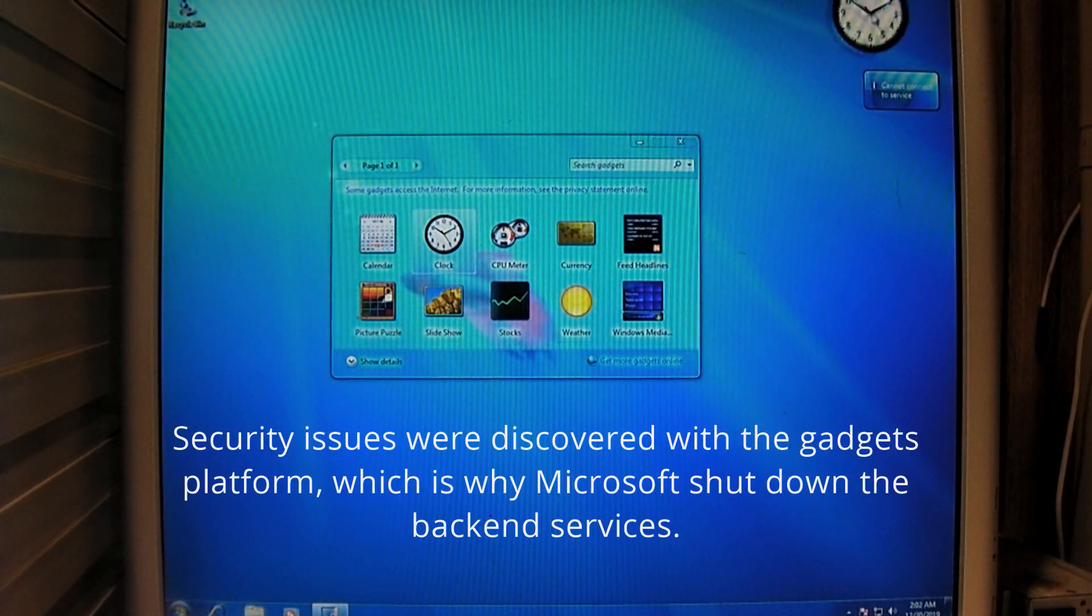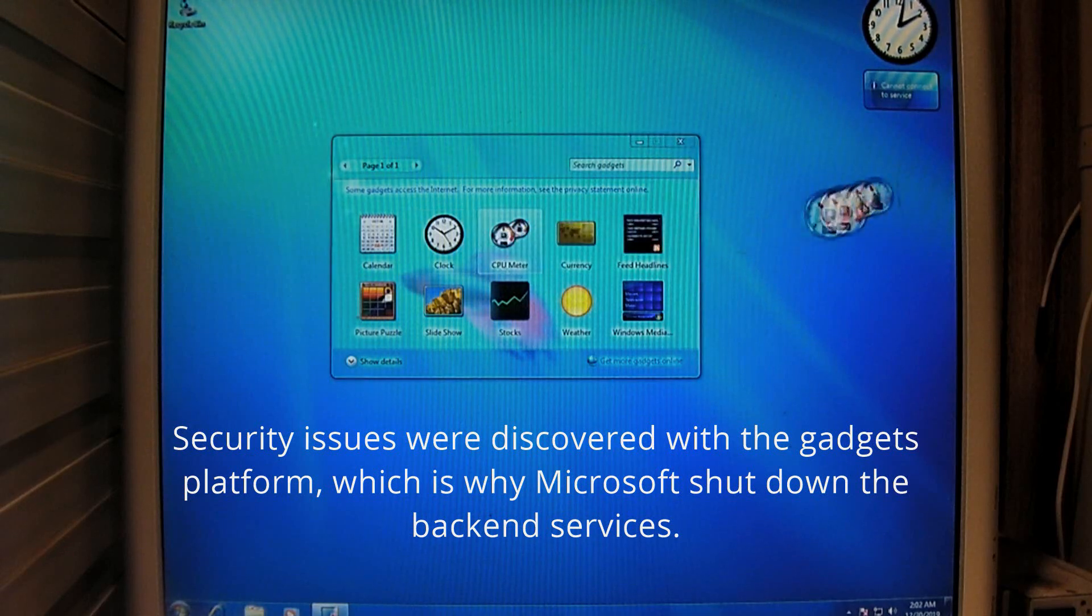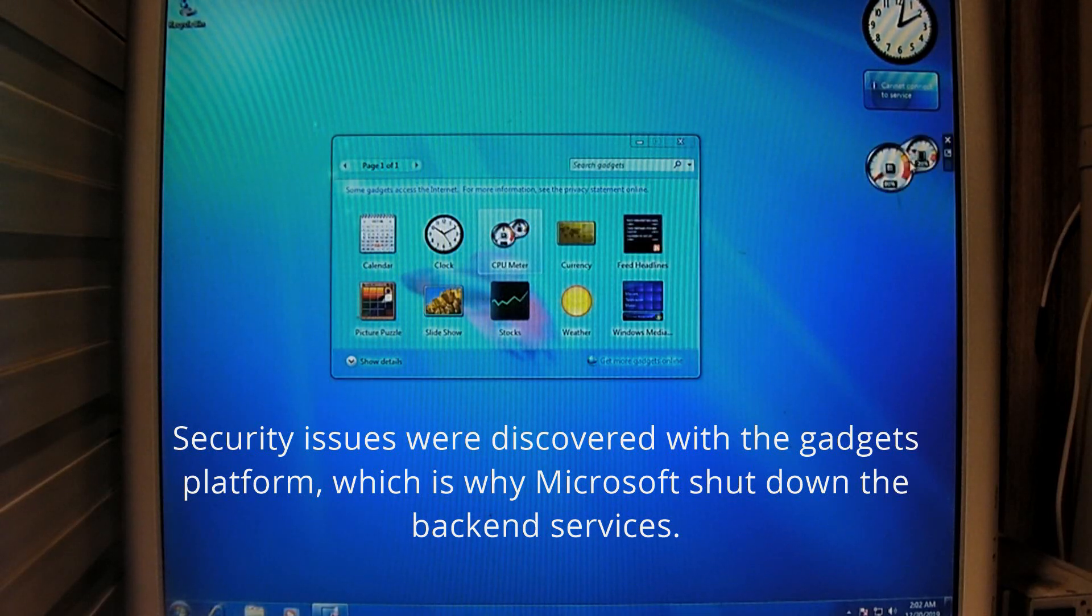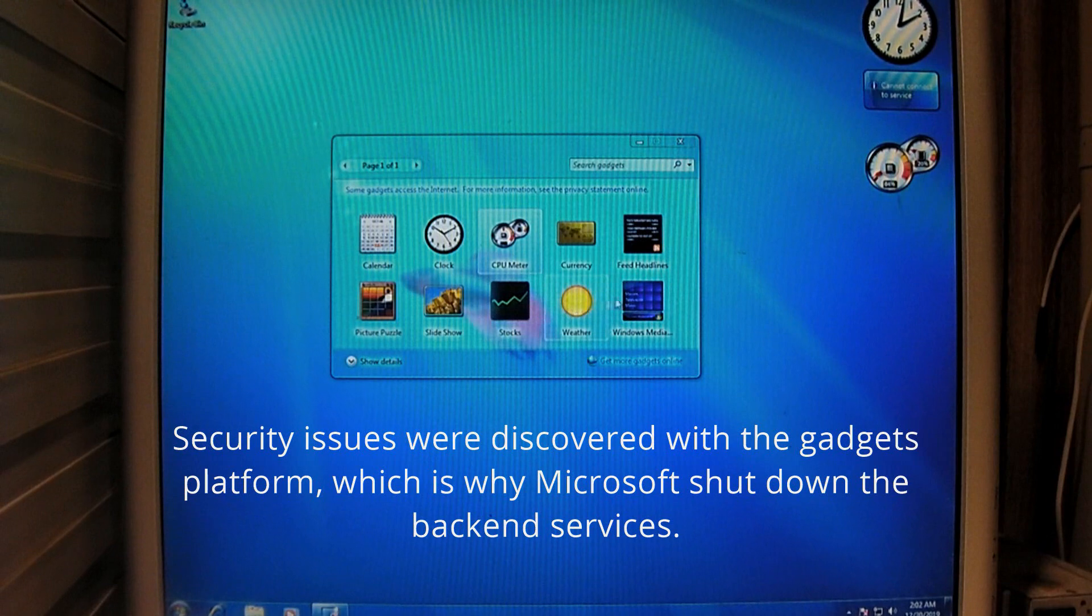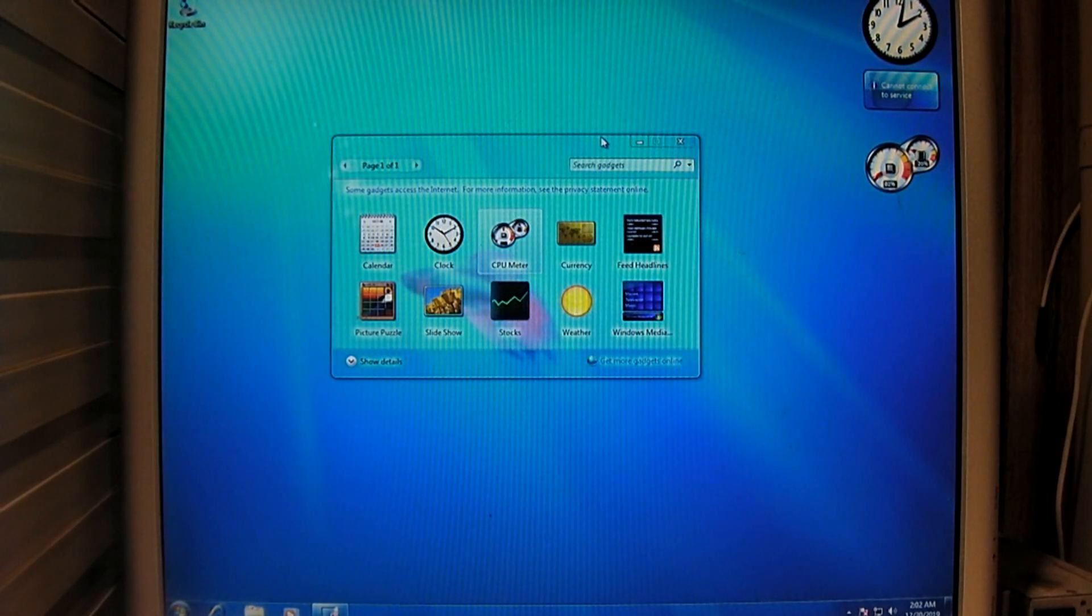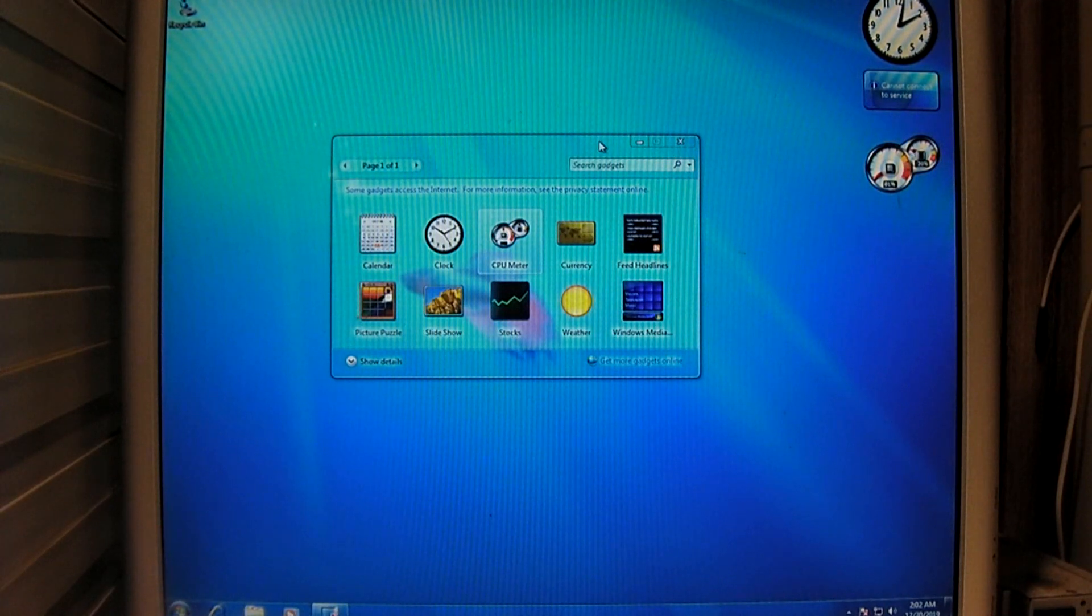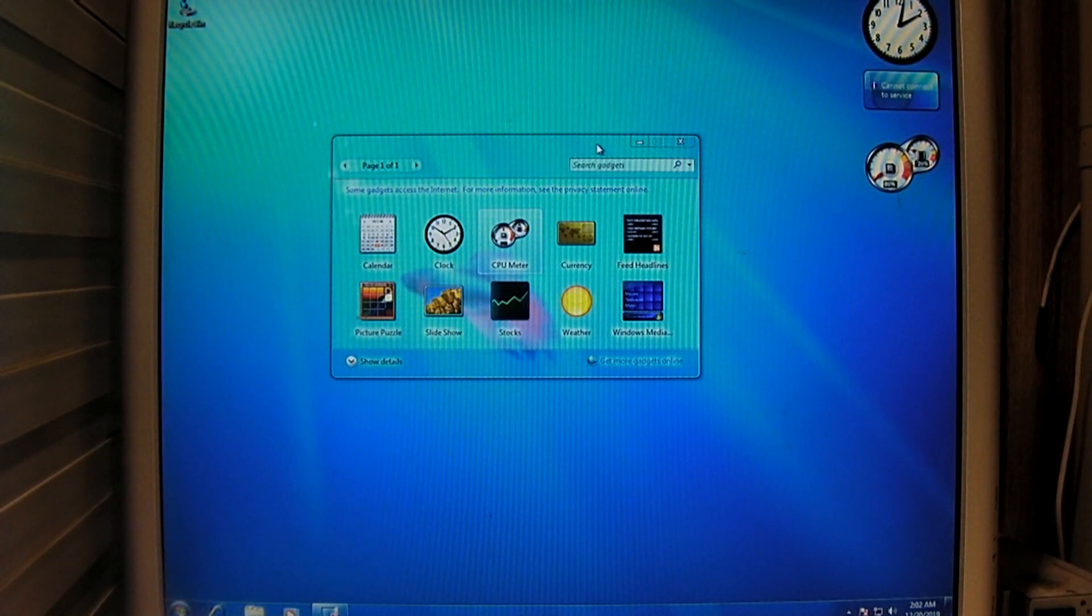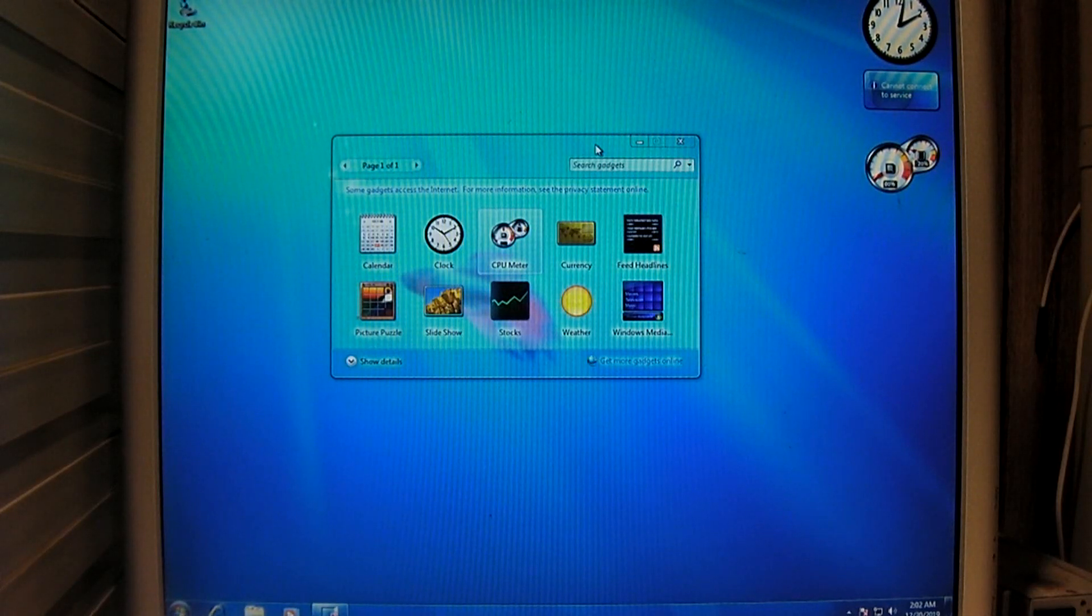You got the clock. And, of course, the system meter. All this good stuff. These were really handy little things back then. But, they... You know, by the time Windows 7 was out, they just weren't really all that popular anymore. And, of course, when it was 8, they got replaced with the modern apps.